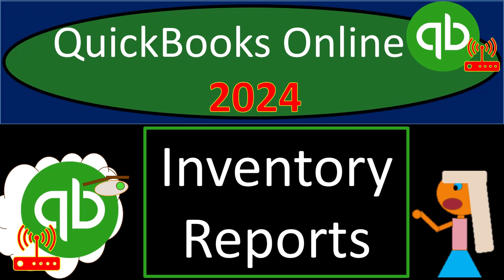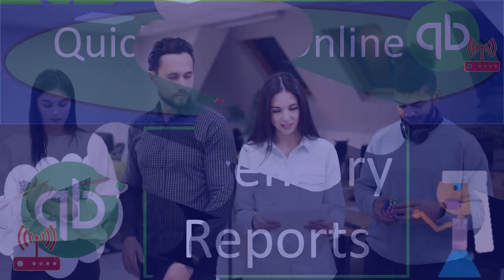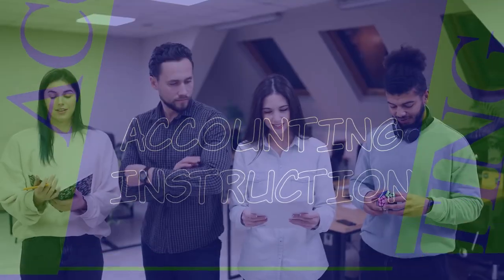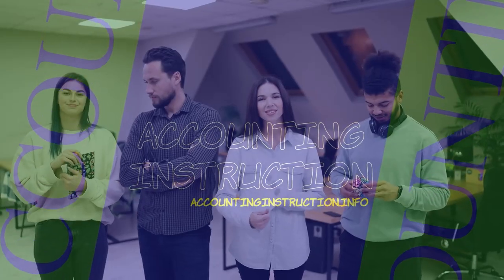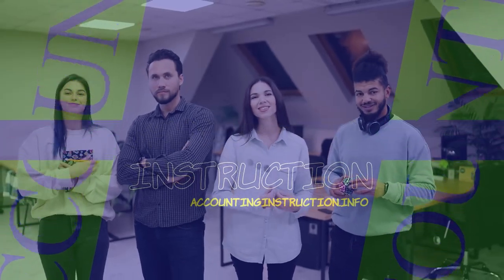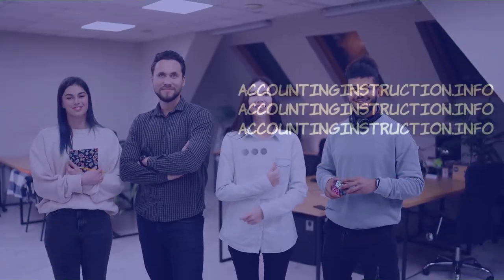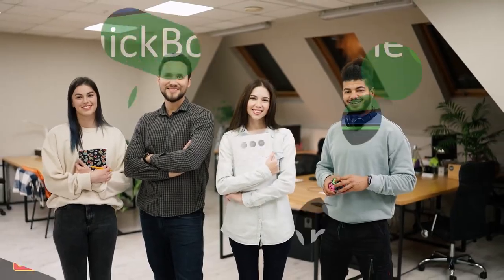QuickBooks Online 2024 inventory reports. Get ready because we're moving on up with QuickBooks Online 2024.